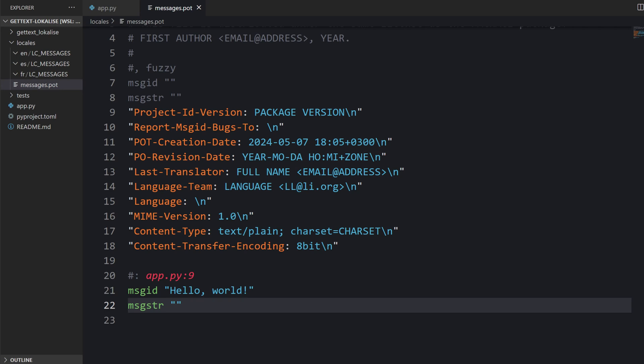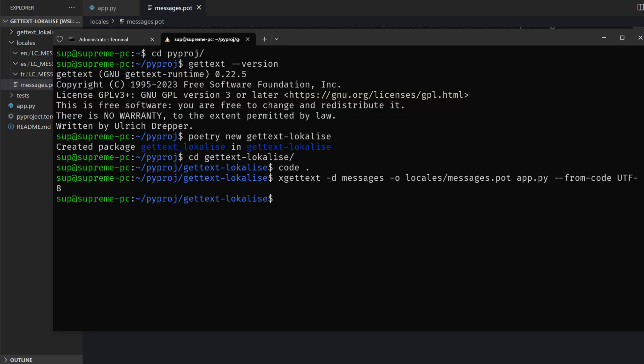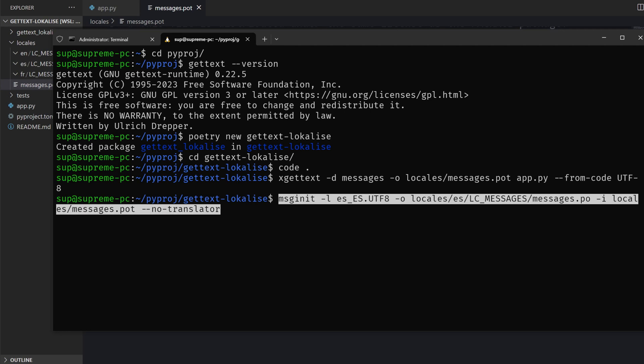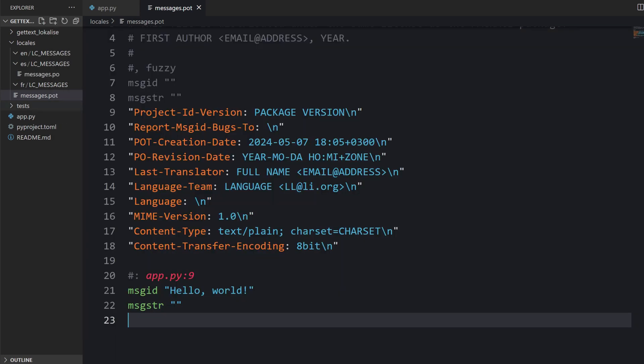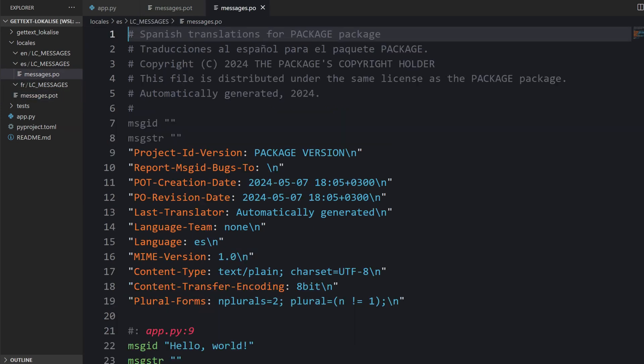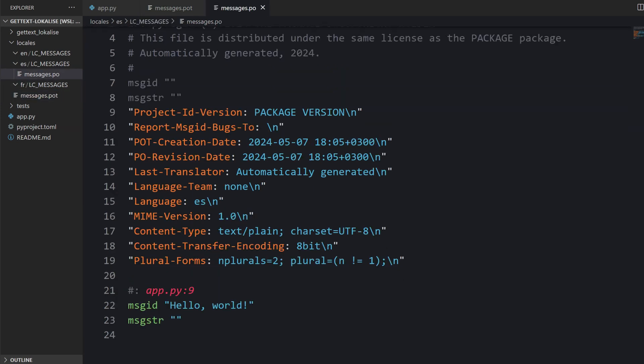You are not supposed to provide the translations here. We are going to be using this template to create translation files for each language. For example, if I would like to create a Spanish translation file we should use the following command. We're going to use msginit, then provide the locale UTF-8 which is recommended. As for the input we are using our template. This no translator option simply means I don't want to provide information about the translator. Now this file is created and we can see it right here.